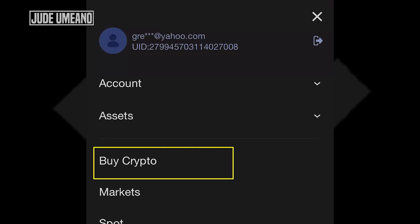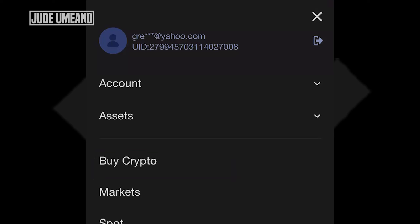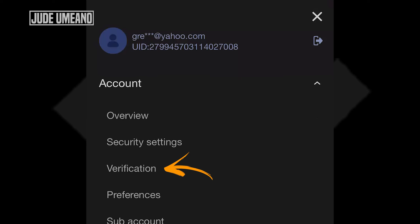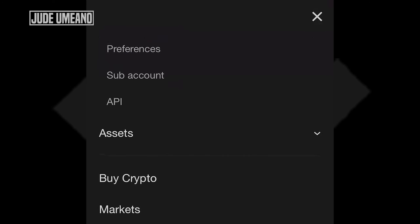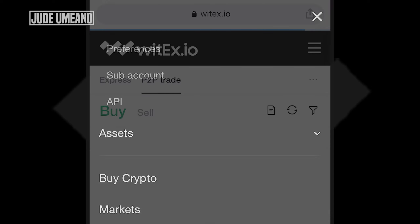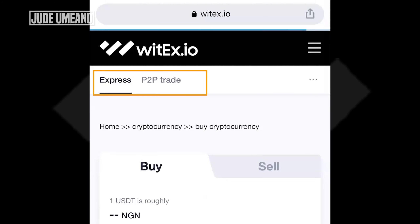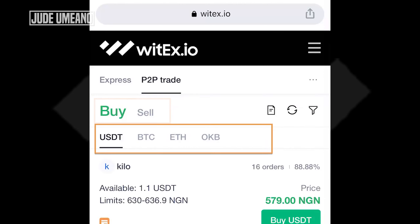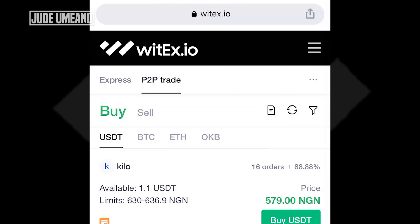What I would do is click on 'Buy Crypto' here. But first, if you want to trade in the P2P market, you have to go to your account, click on verification, and complete at least level 2 verification to be able to trade in this market. So let me go ahead and click on 'Buy Crypto' now. You can see Express, P2P Trade, Buy and Sell options — and of course we want to buy crypto. You can buy USDT, BTC, ETH, and OKB directly with your Naira.